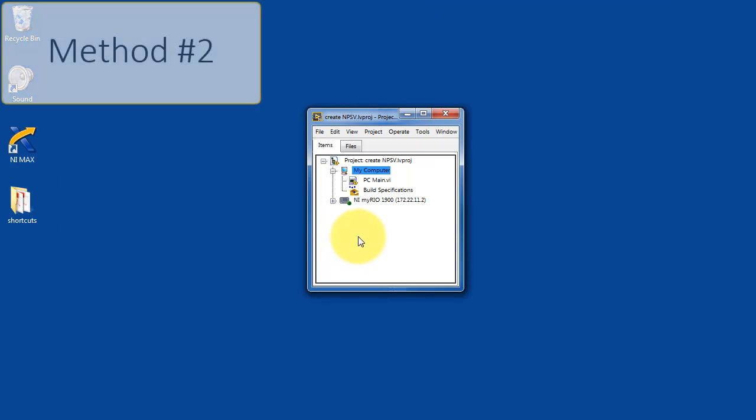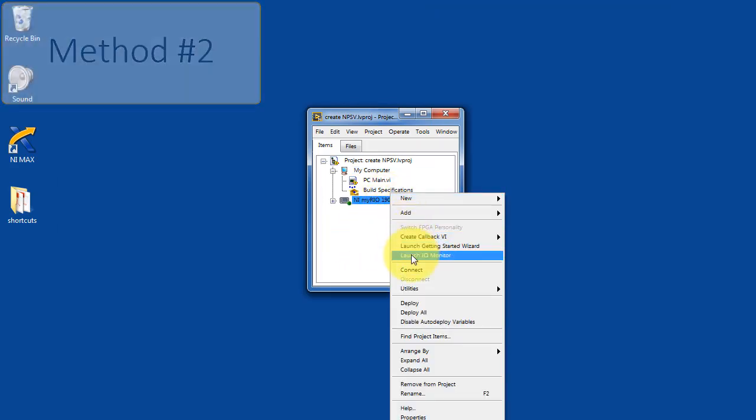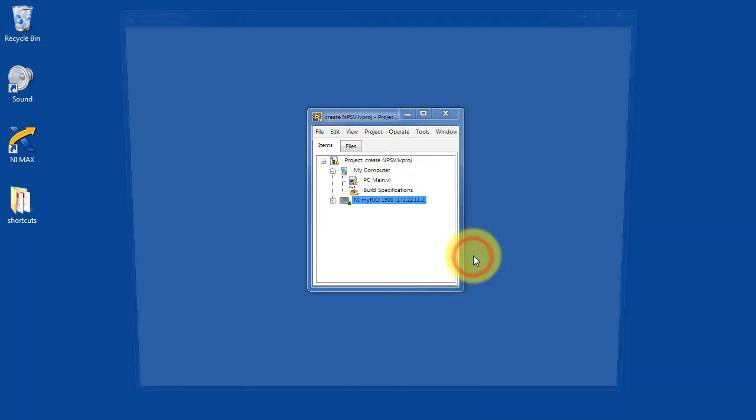The second method is when you are inside your LabVIEW project. You can right-click on your target and choose Launch IOMonitor.